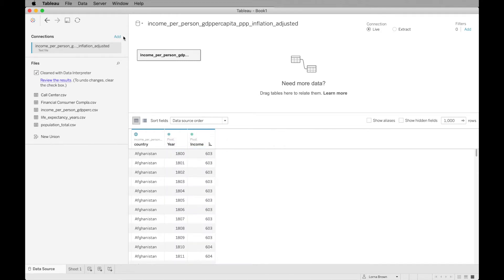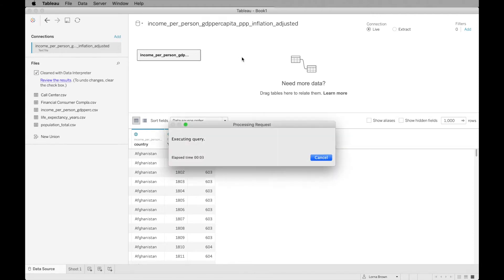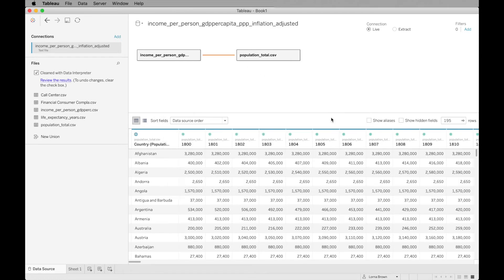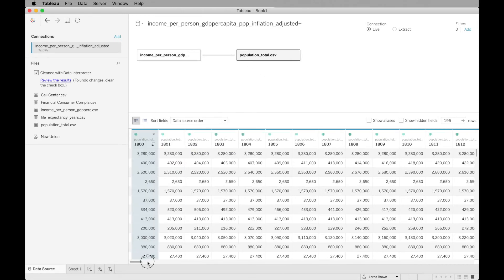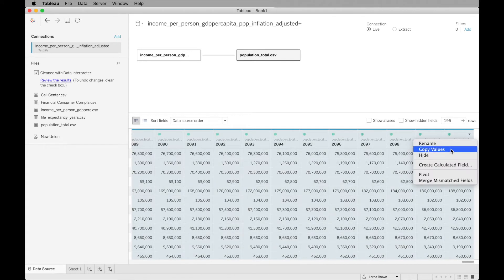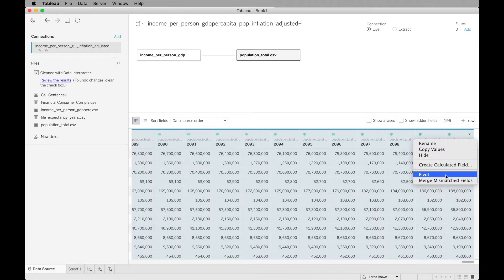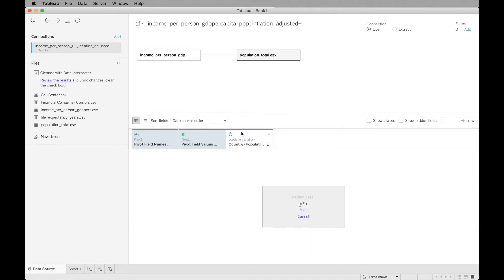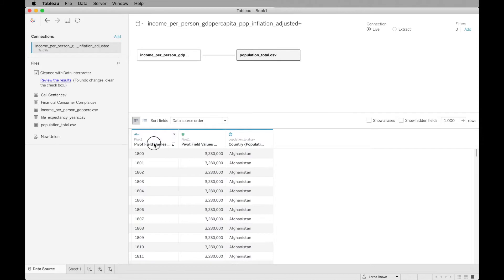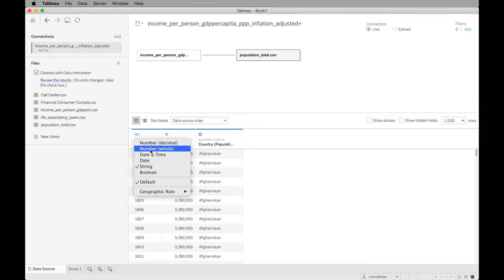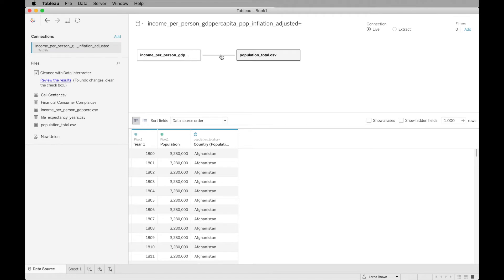I'm just going to change this to be a whole number. Now instead of adding a new data set, I'm going to bring in my population total and it's going to automatically join on that country field or relate on that country field. I can close this down and also pivot this dataset so I have the same fields as I do in the other one. I can change this to year one and this is our population. I'm going to make sure this is a number so it allows you to relate in this relationship.